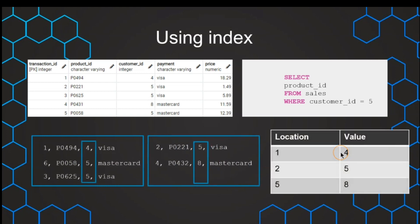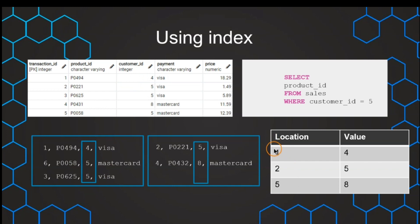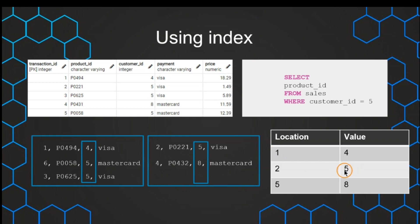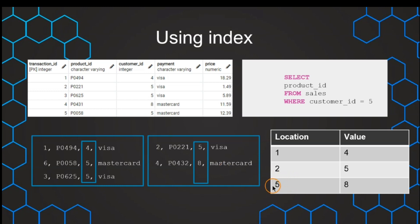Those indexes are basically storing the data in a specific order. For example, if we place an index on the customer ID, this will be in a particular order, and we can then just find a pointer. For example, the value four for the customer ID is in location, so row ID number one. Then we have value number five, which starts at row number two. And then the next value for the customer ID is eight, and this starts then at location number five.